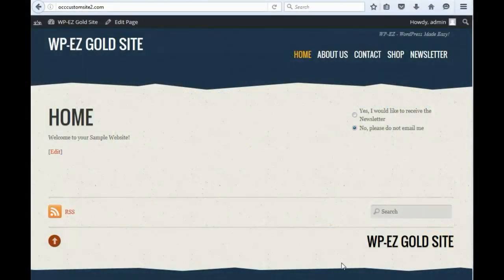Hi, and thanks for using OurChurch.com's WPEZ Website Builder. It's WordPress Made Easy. In this video, I'm going to show you how to create, publish, and send a newsletter with WPEZ.